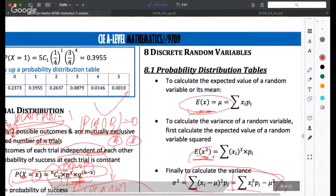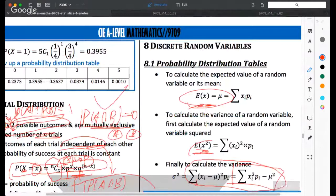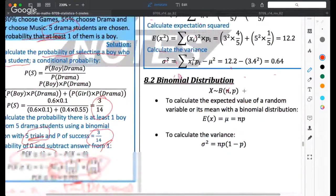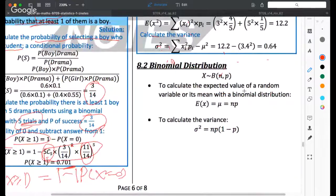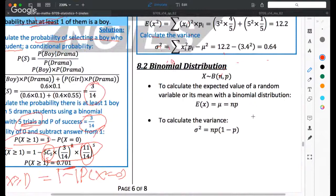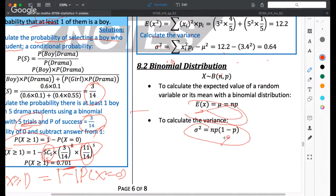We introduced the general method to give a broad idea of how to calculate mean and standard deviation for any discrete distribution, not only binomial. But we also have a specific formula for binomial distribution: the expectation E(X) = np and the variance Var(X) = npq, where q = 1 − p is the probability of failure.